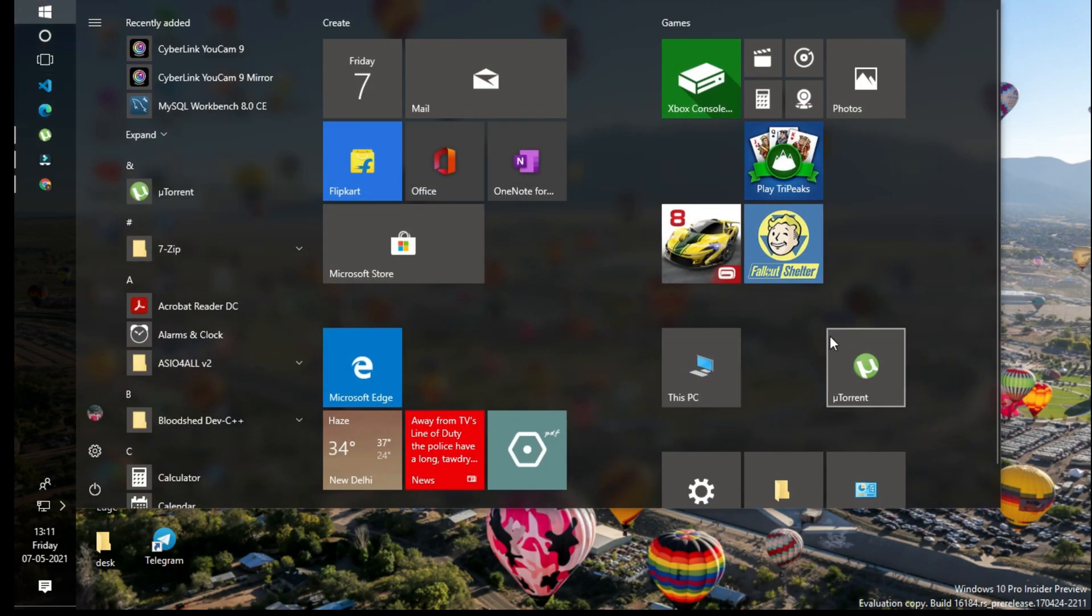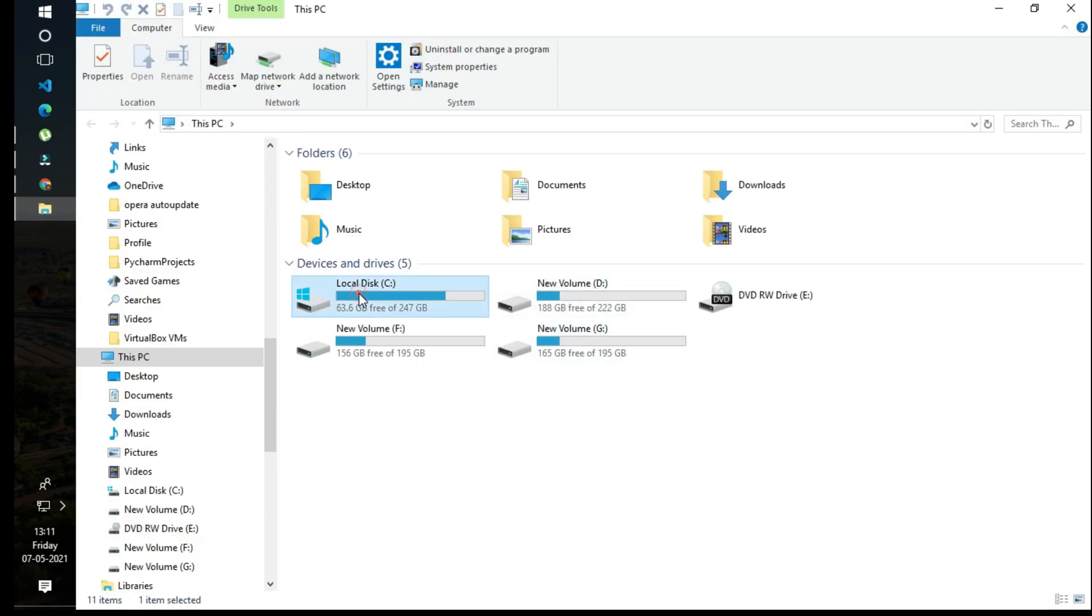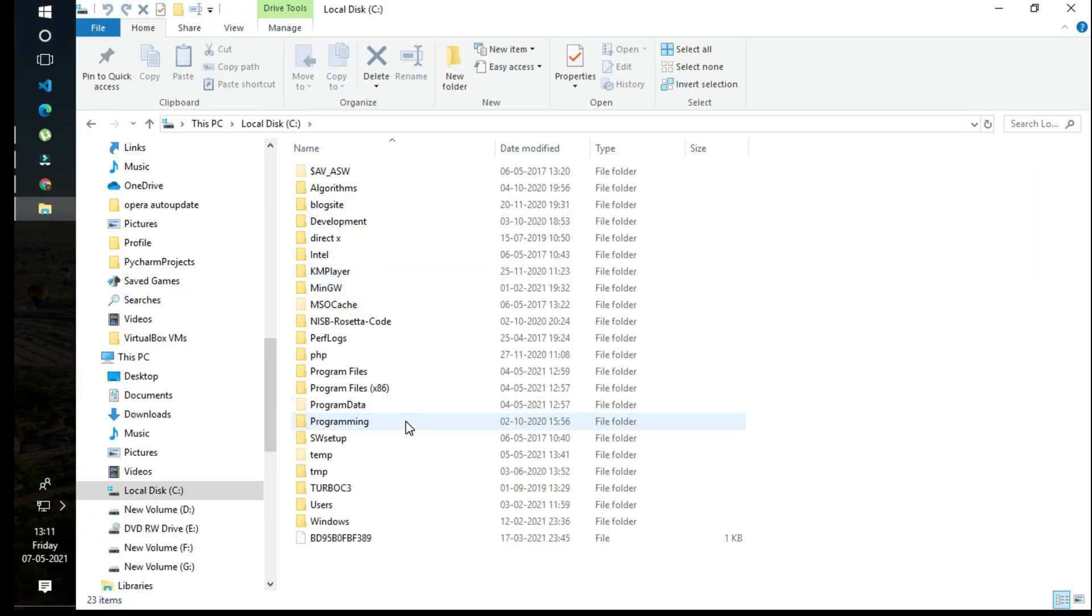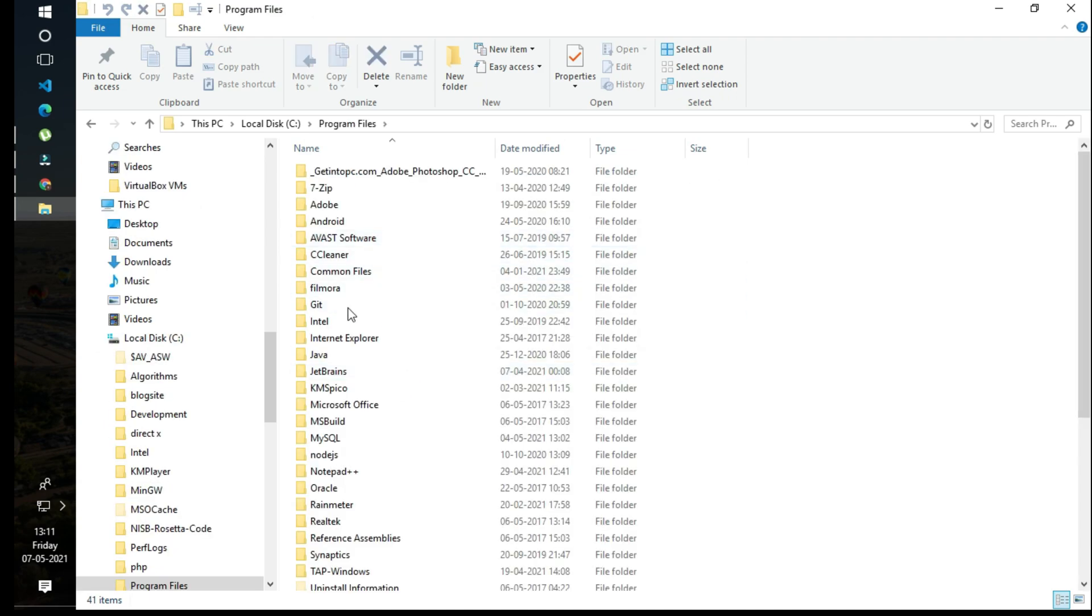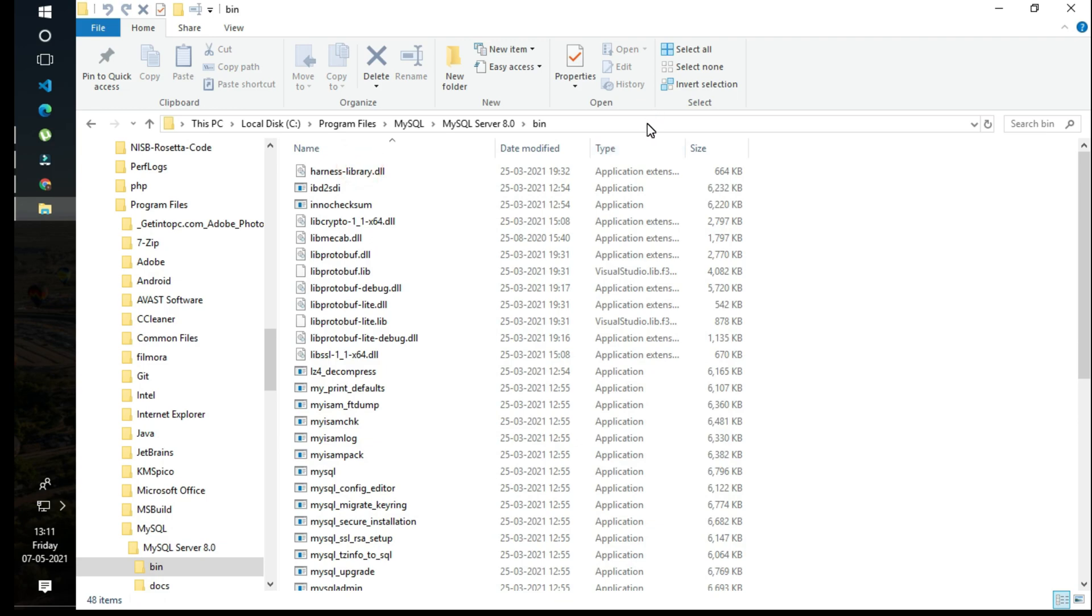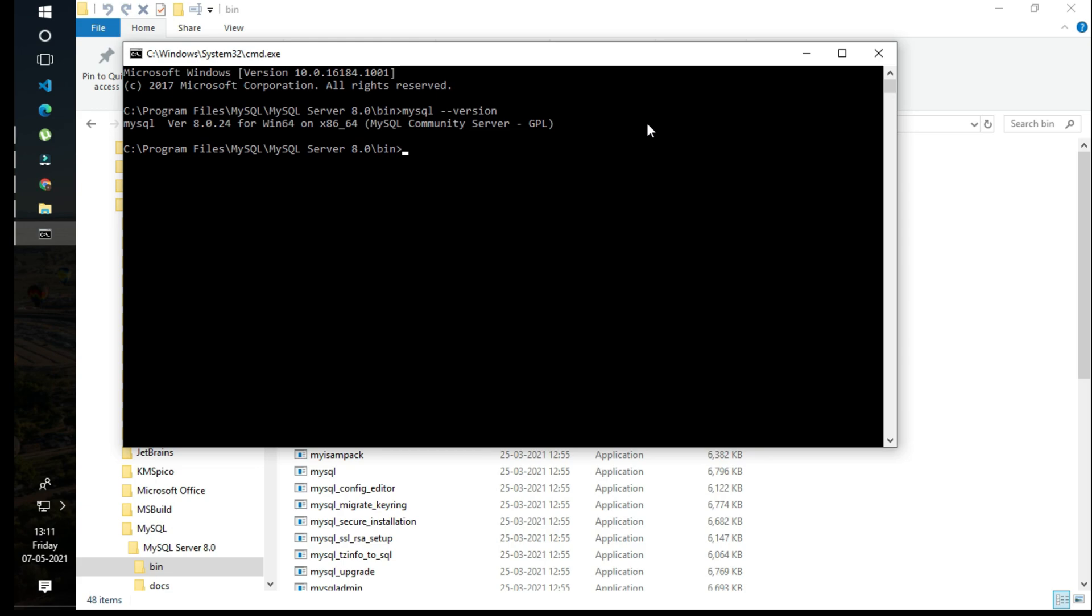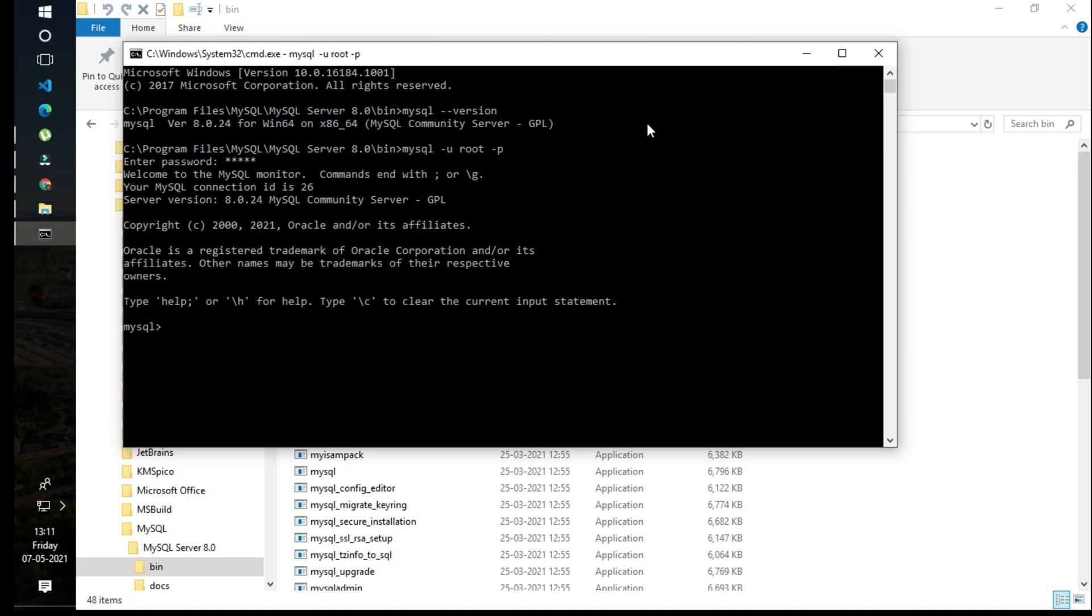But how to set up the environment variable? If you want to open it in the default Windows command prompt, you need to go to Program Files, then MySQL, then Server, then bin, and open your command prompt there. Then you can get mysql version and log in. But why can't you log in from the user directory? That's because the environment variable is not set.